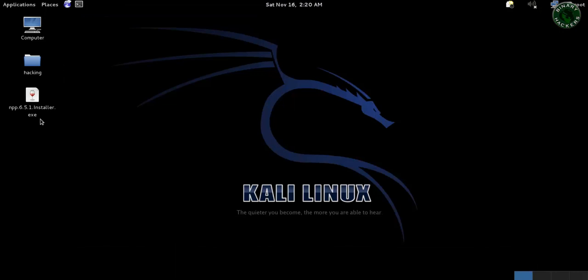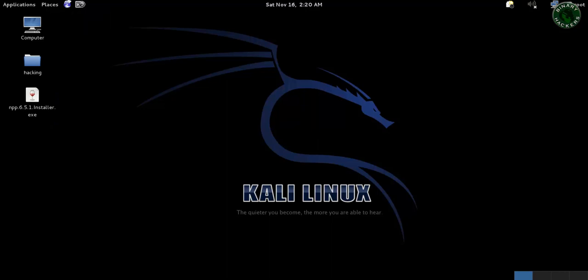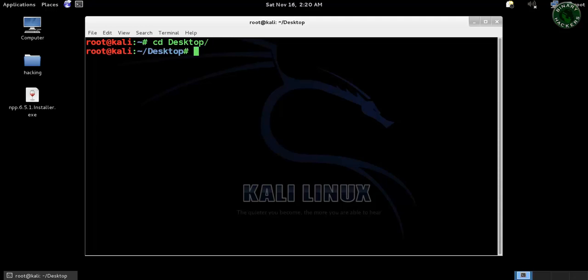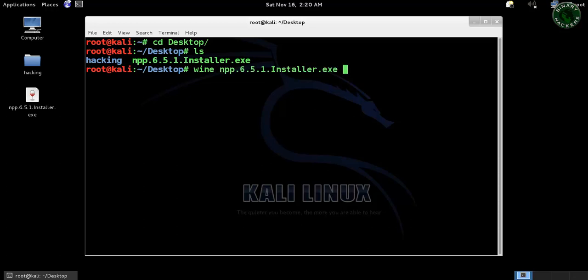I already downloaded this file on the desktop, okay you can see right here. Now open the terminal and go to that directory: cd Desktop. This is notepad++ installer.